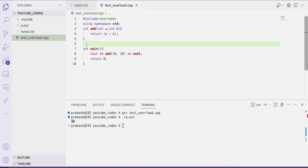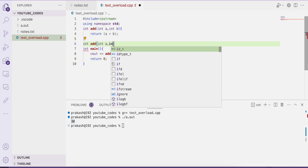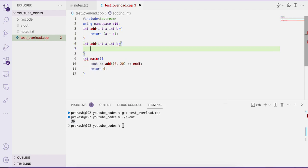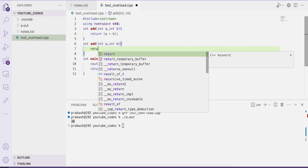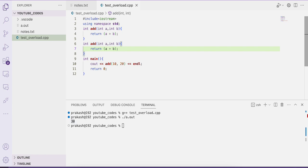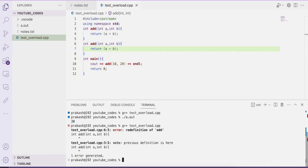Now let's define another function with the same name. According to function overloading we can define multiple functions with the same name but different arguments. But first, let's define another function called add with the same name and the same arguments and see what happens. After compiling, you can see a redefinition error for function add. You cannot define exactly the same function twice — our compiler got confused which function to use.